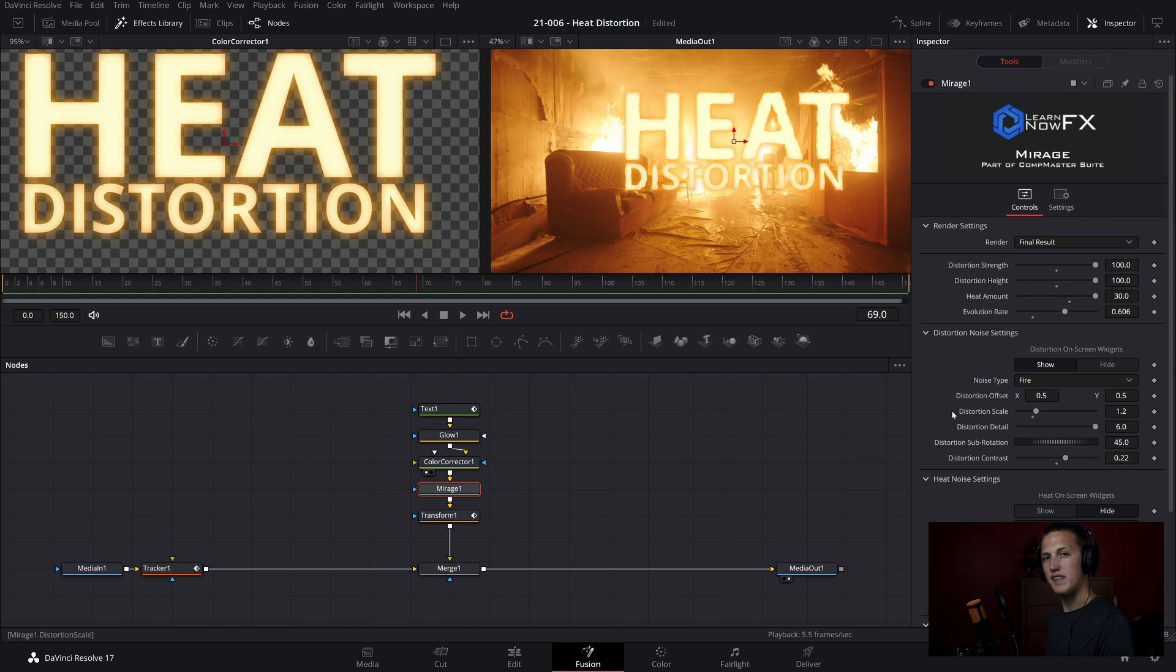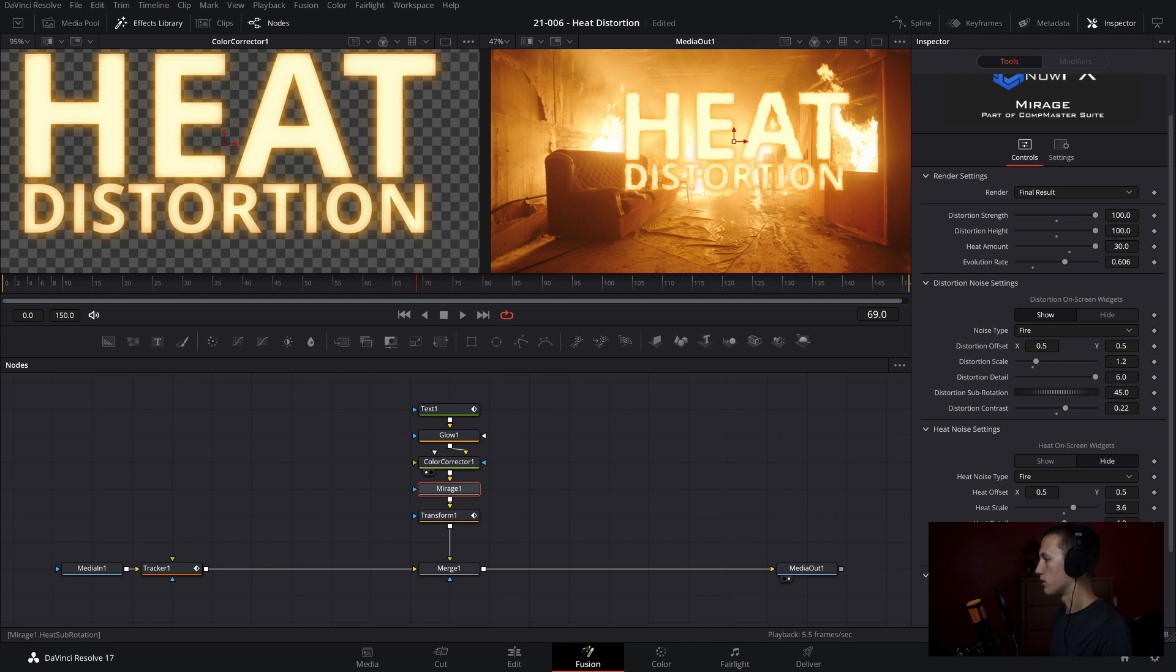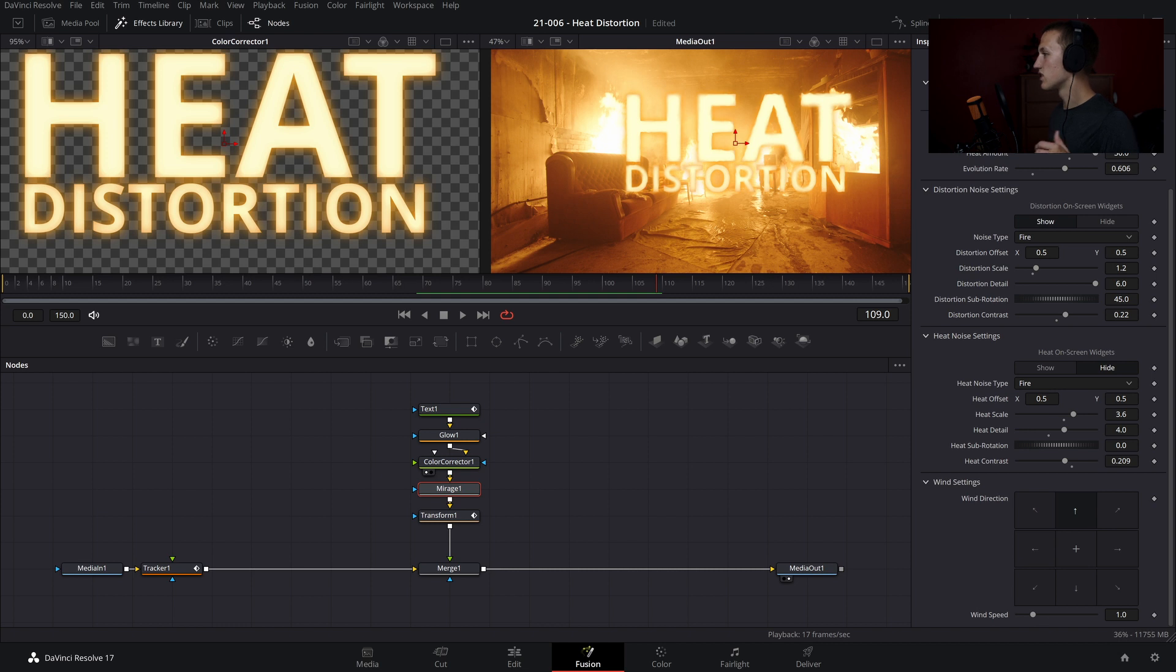And then we have the heat noise settings. I'm going to bring the scale up to 3.6, and the heat detail all the way up to 4. And then I'll bring the heat contrast down to about 0.2.